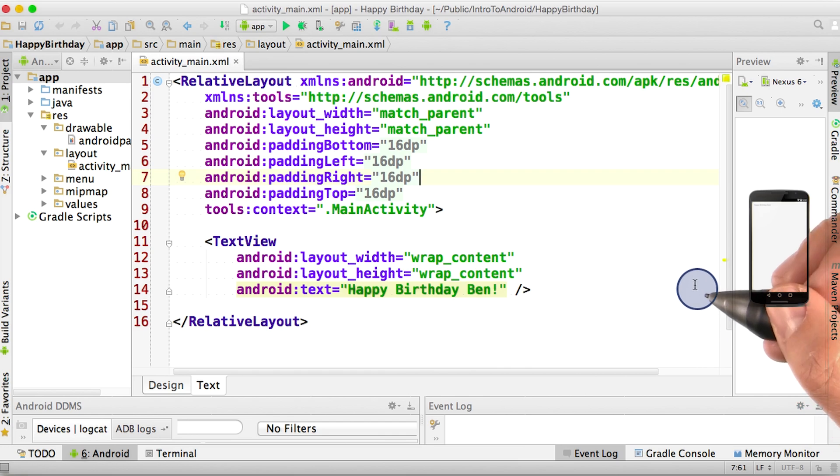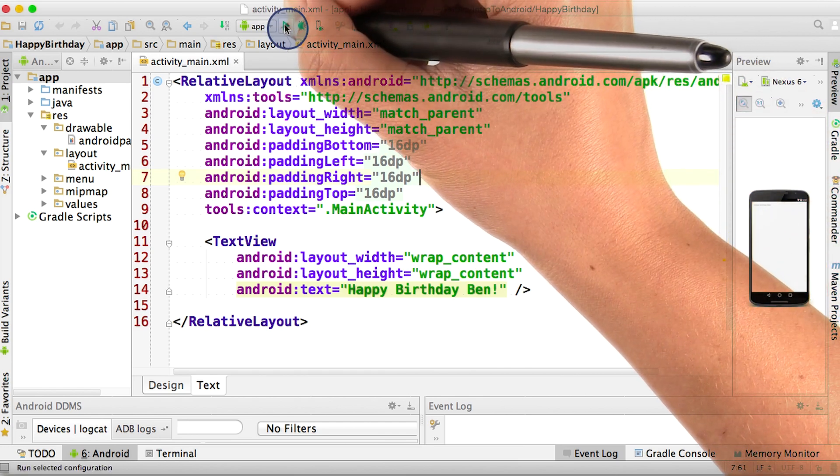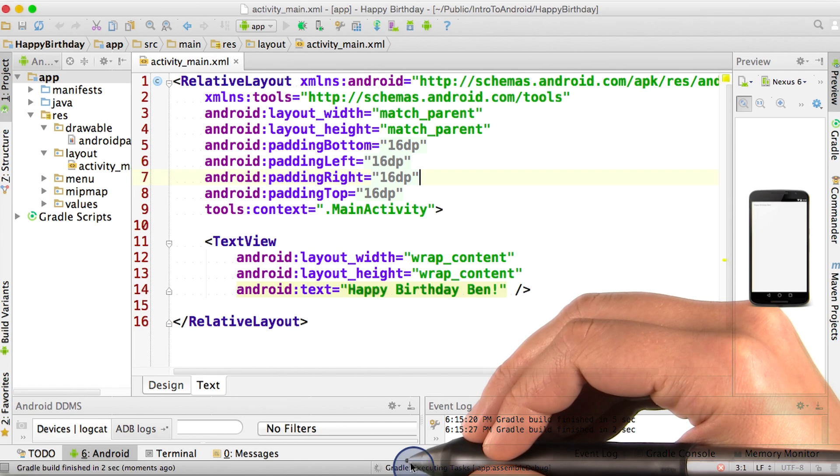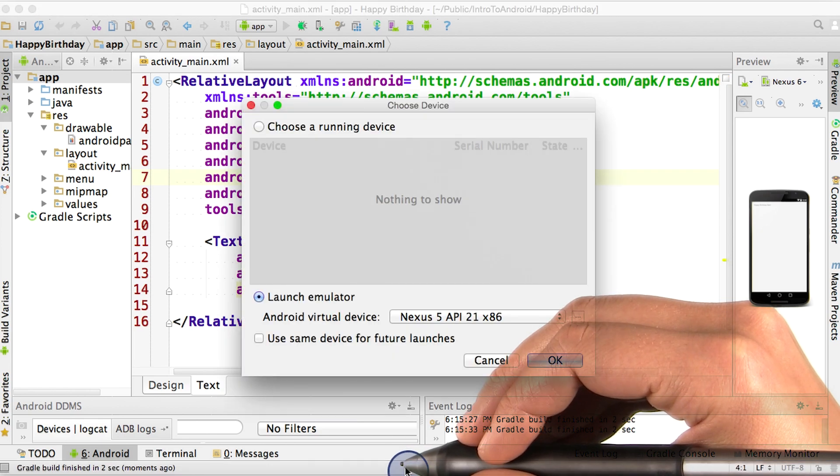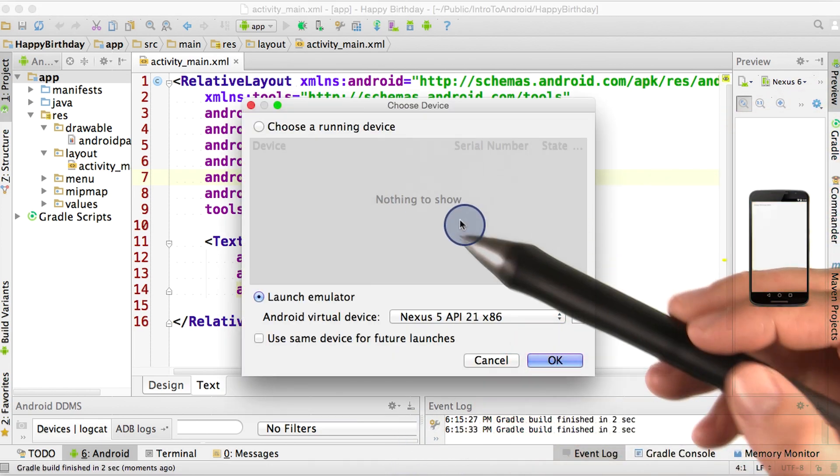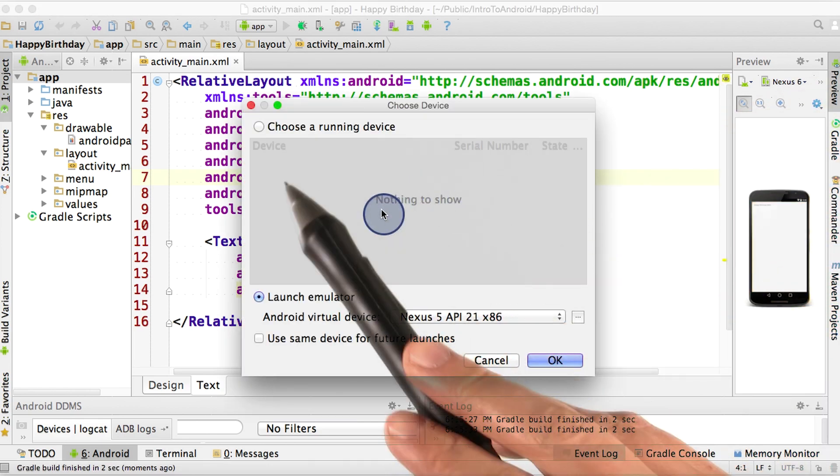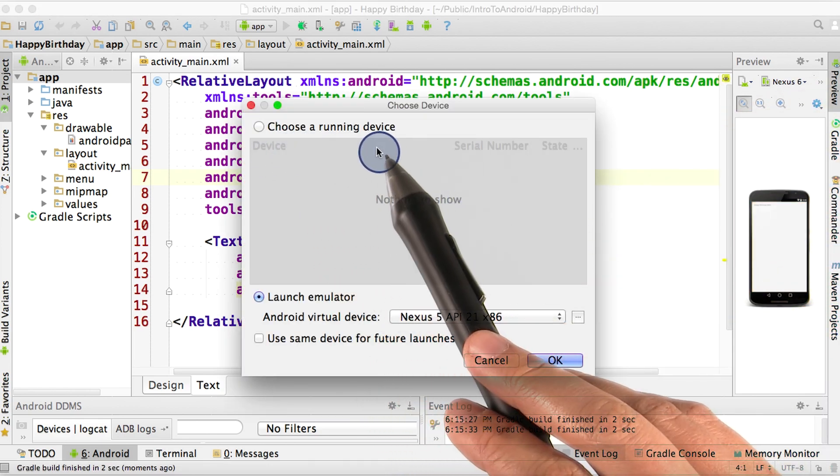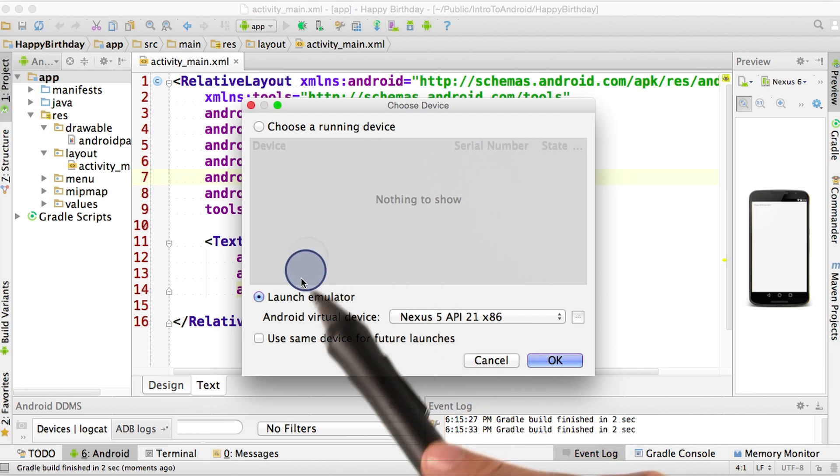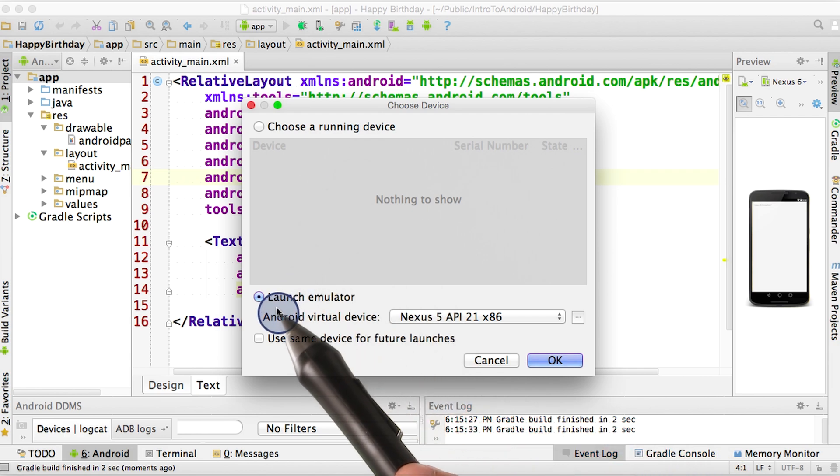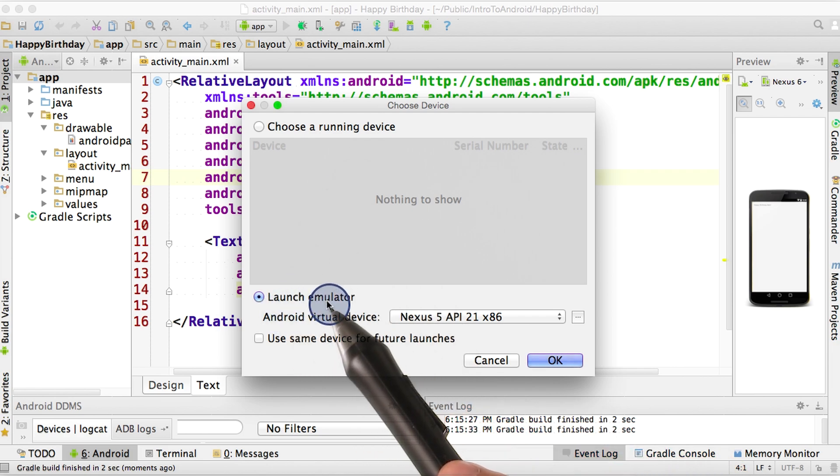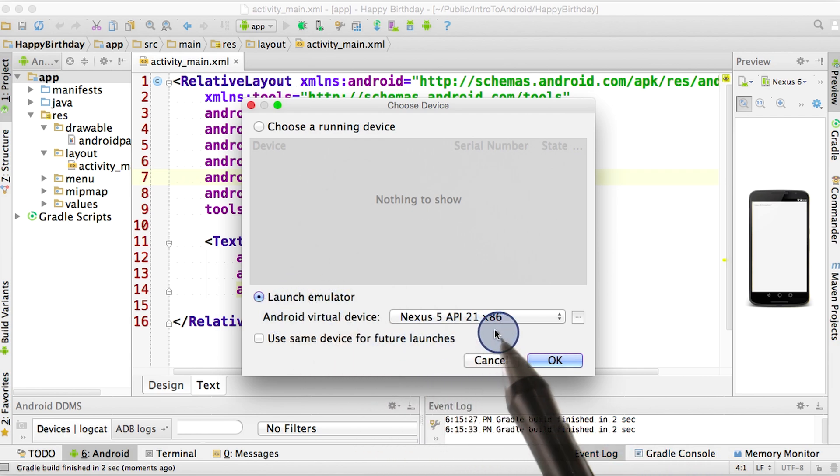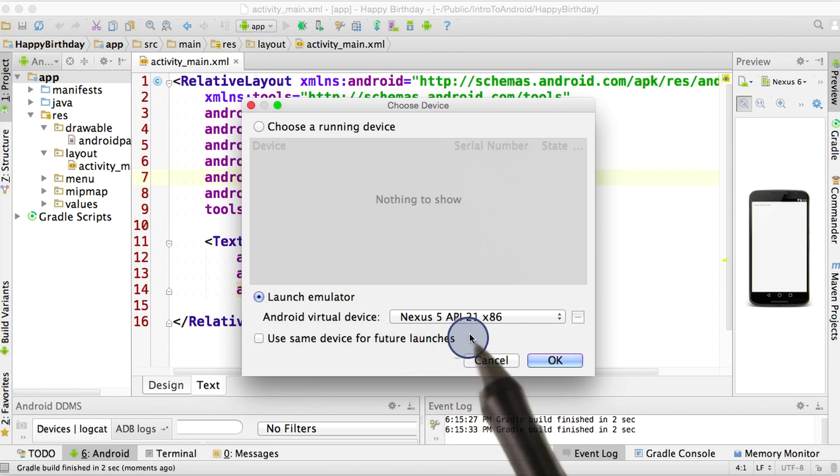To start the Android emulator, go ahead and go up to the Run button and press Run. You'll see a small loading circle down here. Now, whereas before I told you to select the Choose a Running Device radio button, you're going to want to choose the Launch Emulator radio button. And here is a dropdown of all the different types of phones you can simulate.